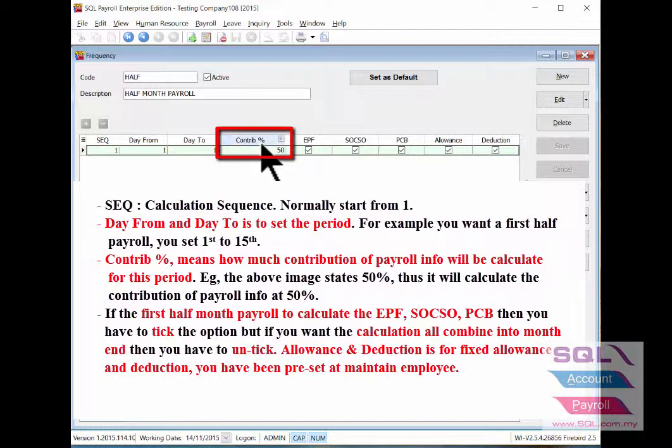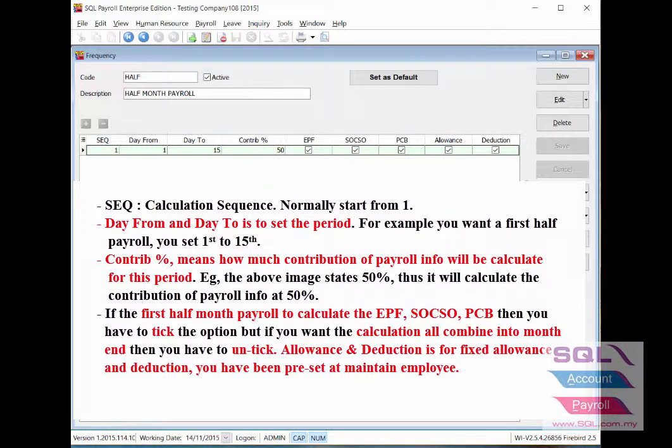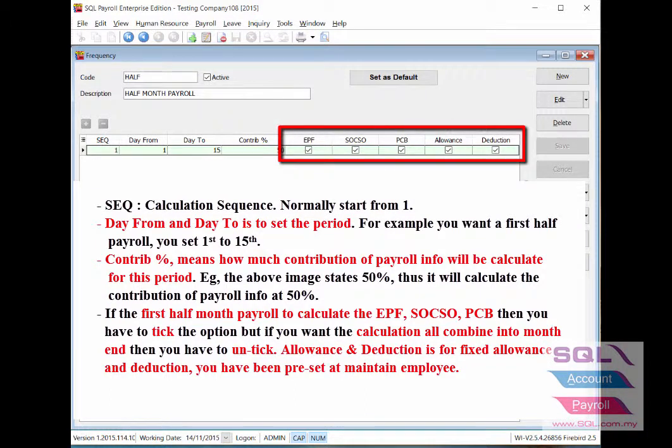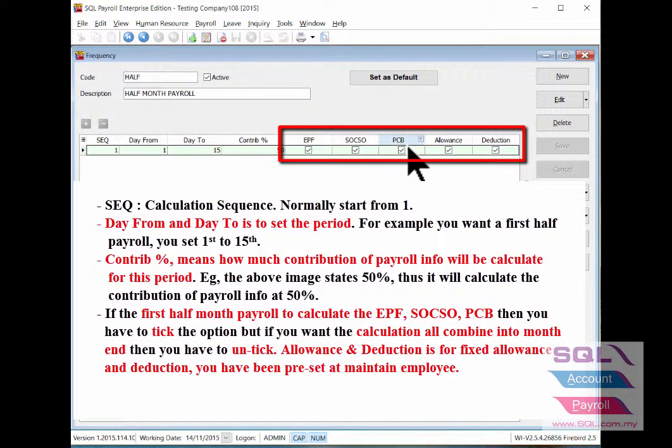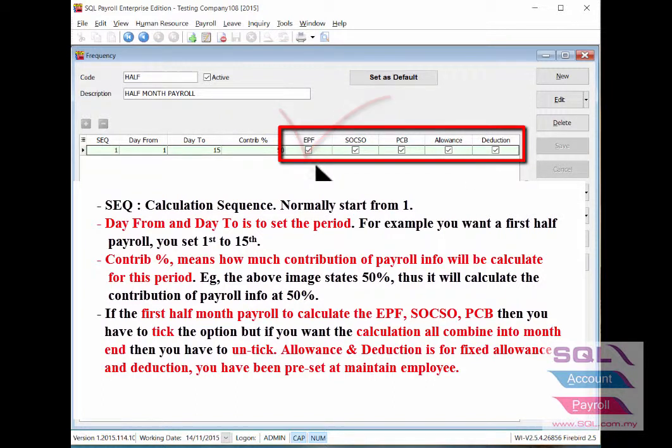Then as for Contribution Percentage, this is how much contribution of payroll info will be calculated for this period. If in the first half month payroll you need to calculate EPF, SOCSO, PCB and others, then you have to tick the option.